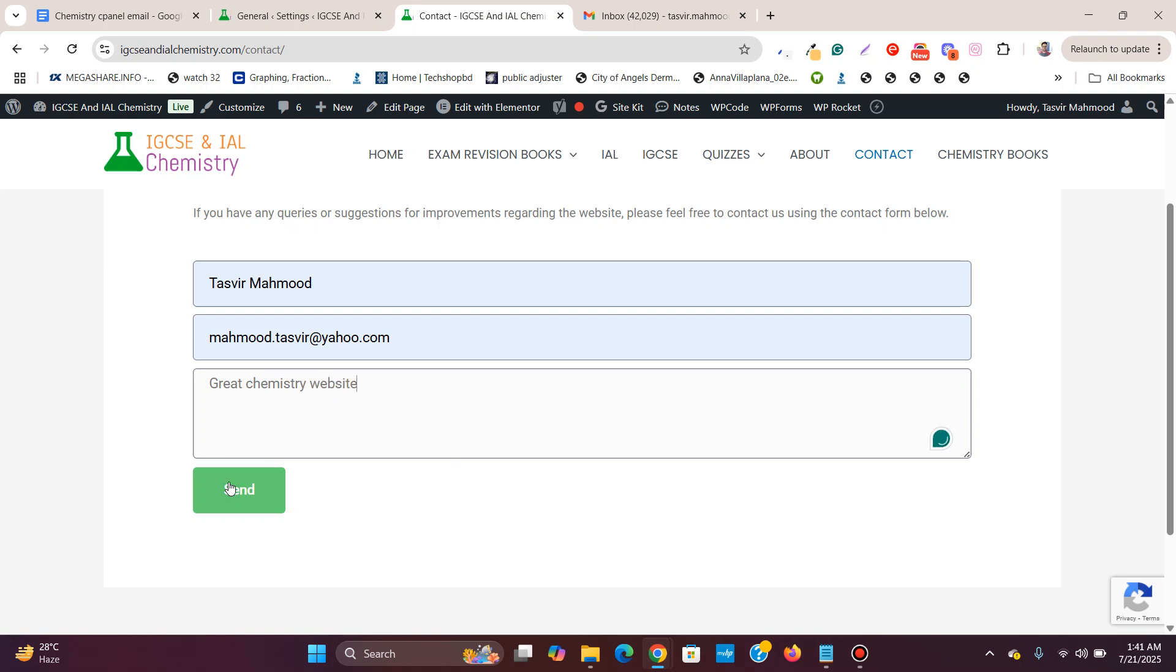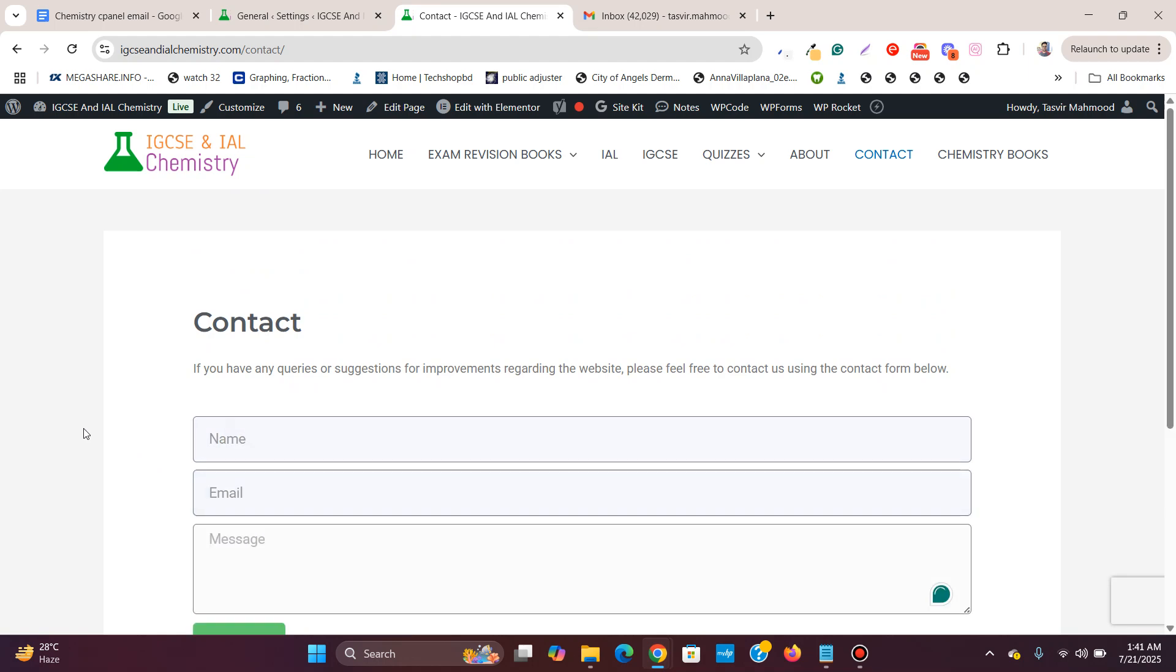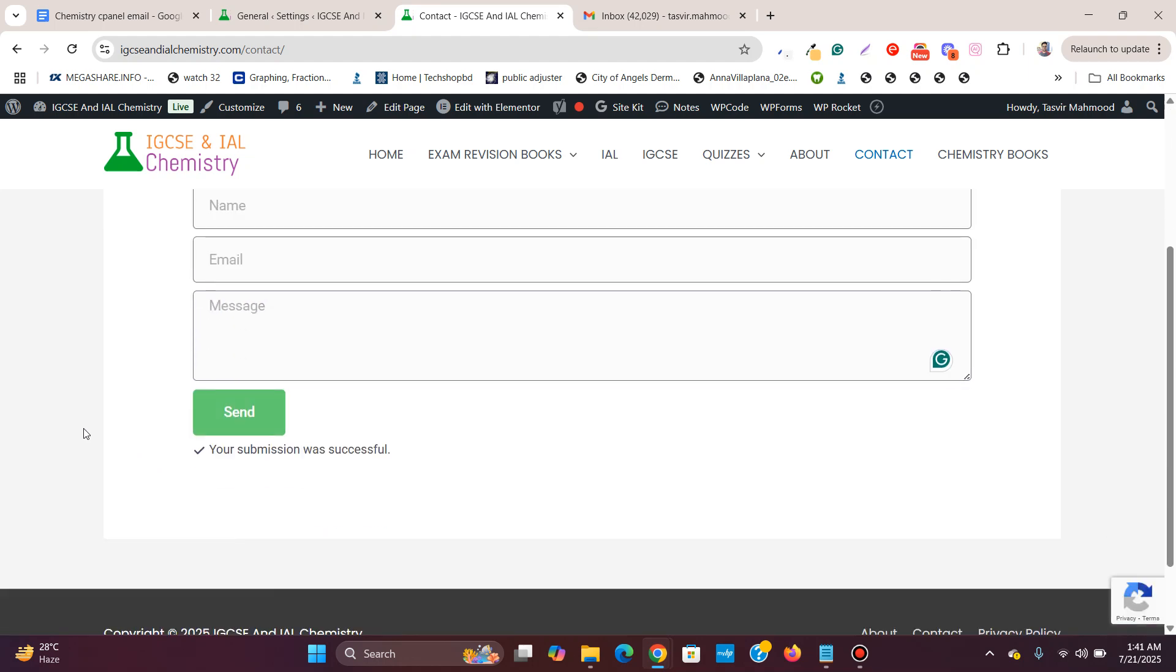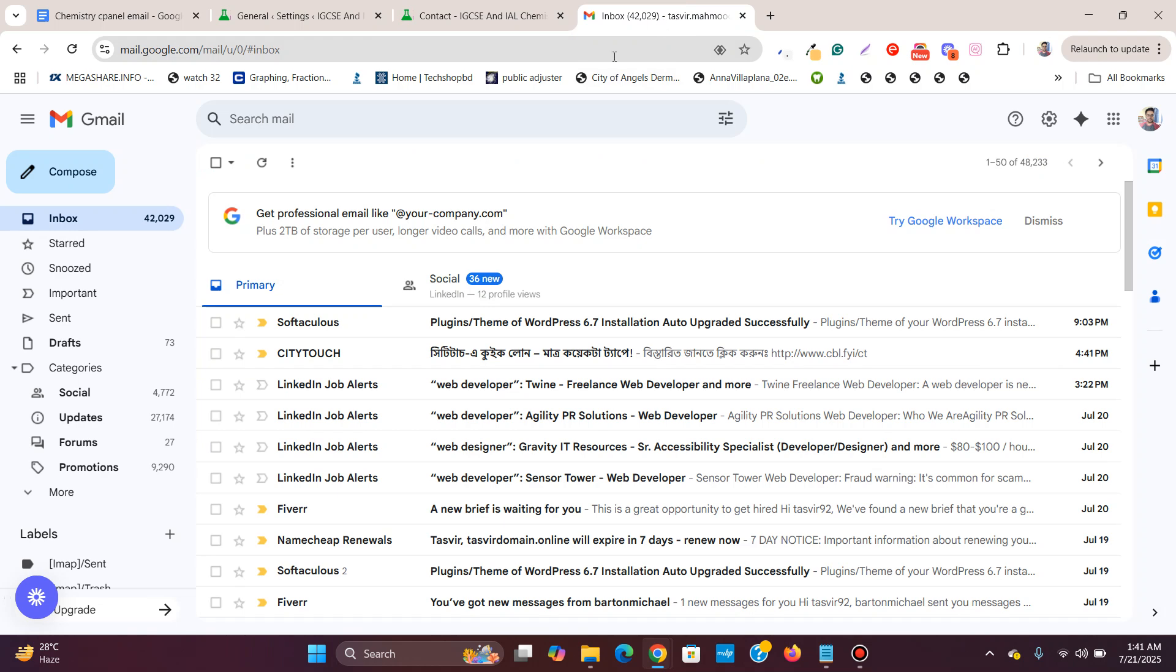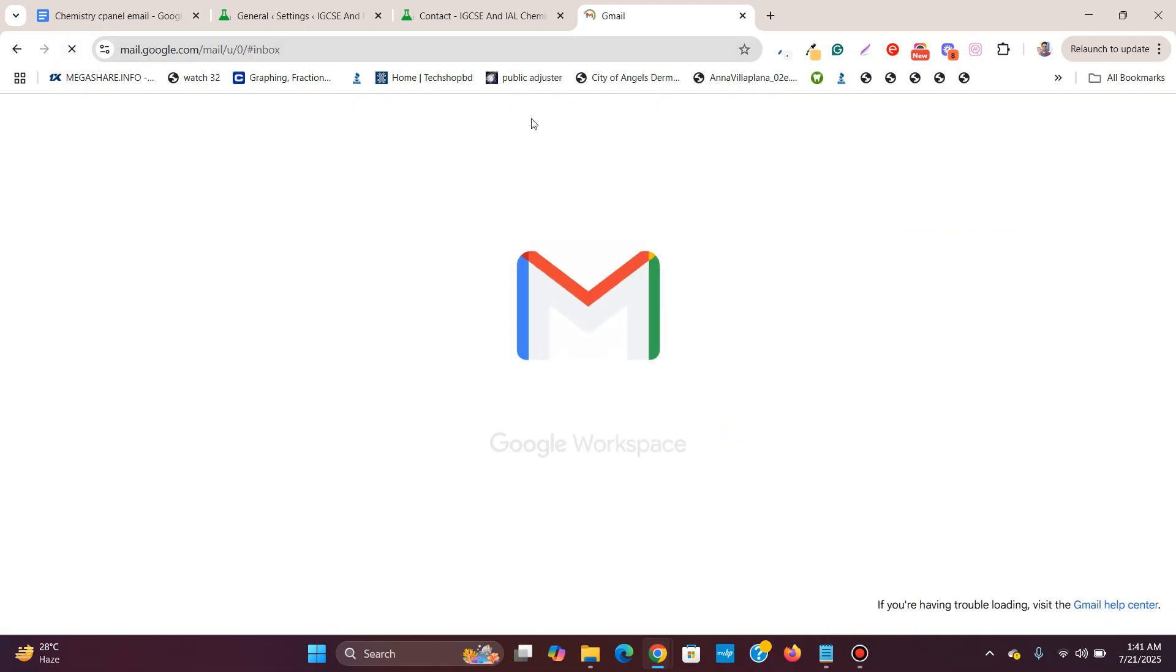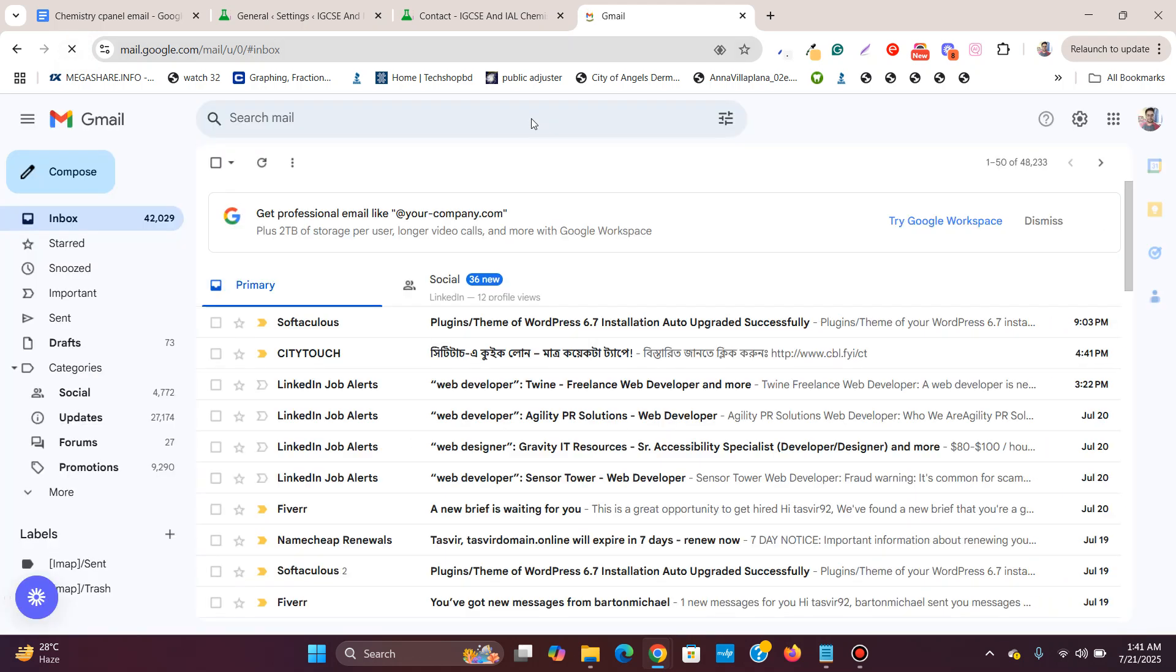I will click on send. Submission was successful. Now I will check if I receive the email. I will wait a bit and see if I receive it.